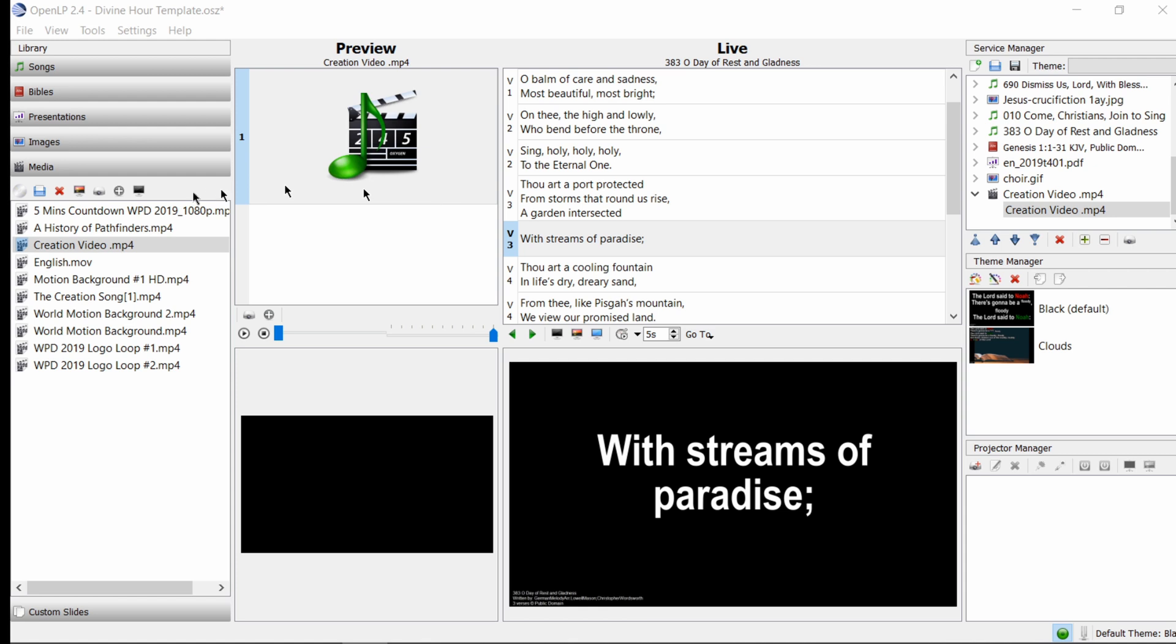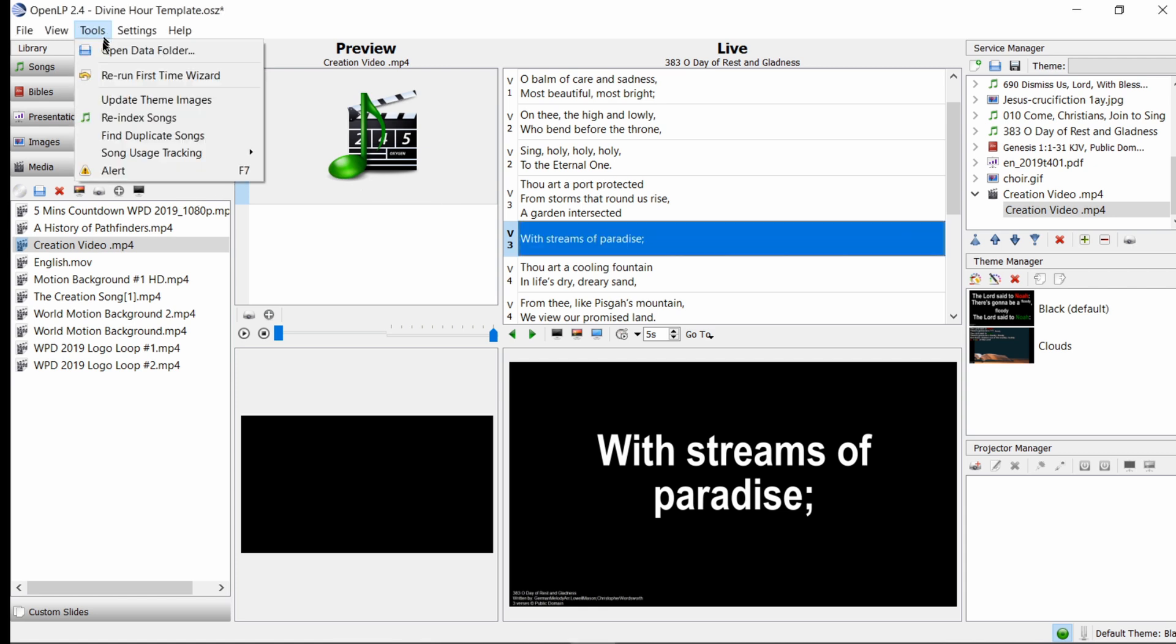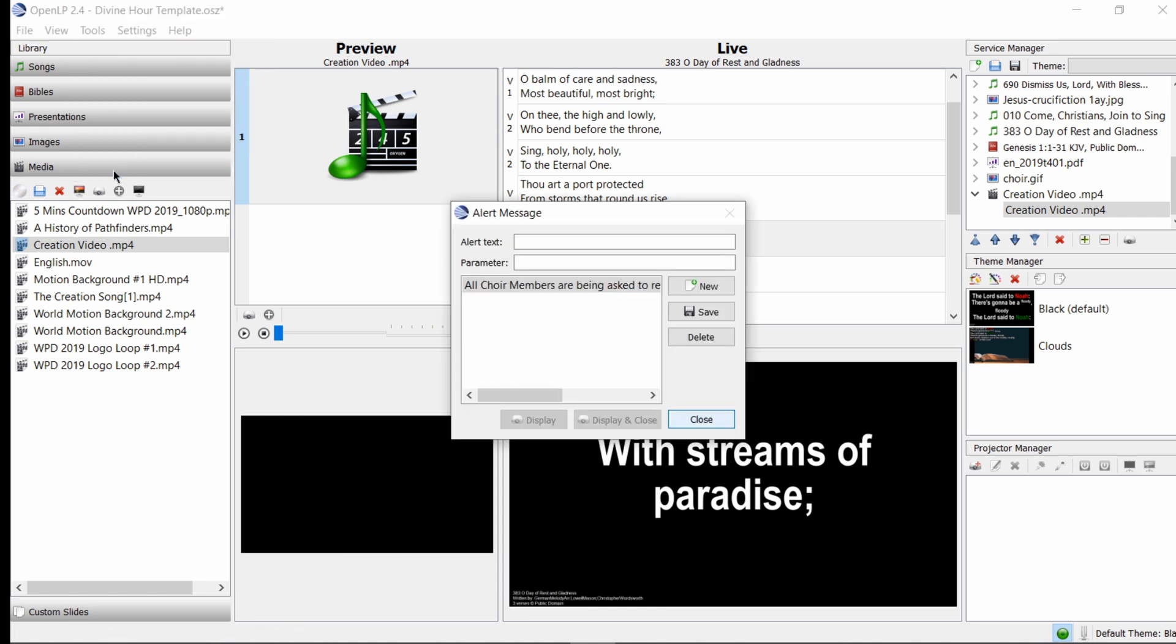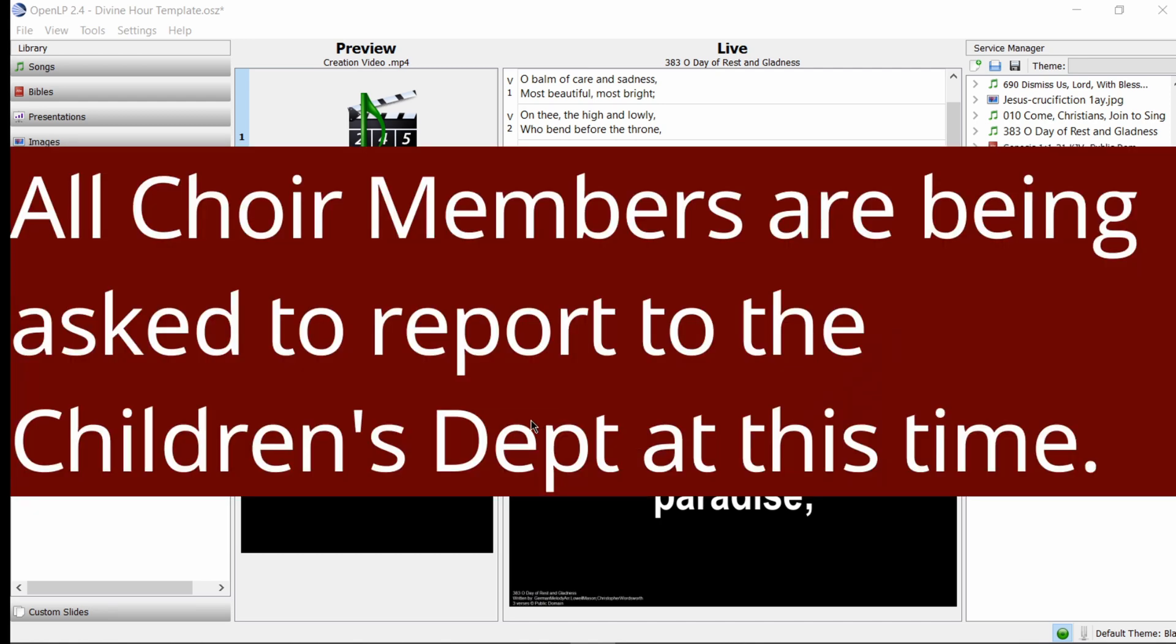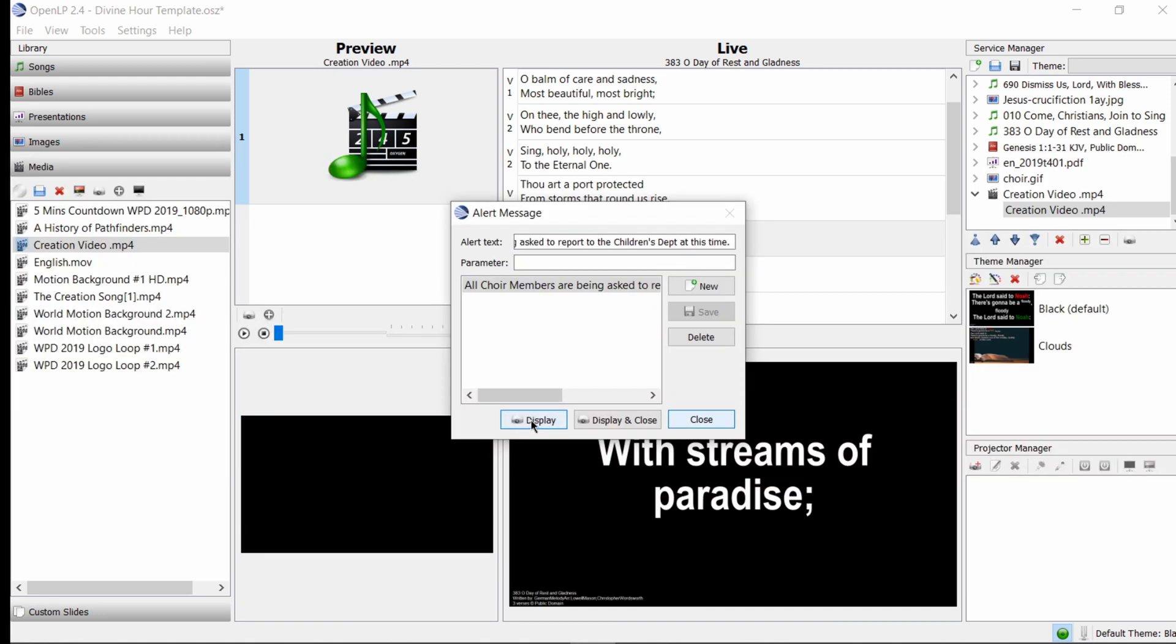The last thing I want to show you is how to put an alert on screen. We come to Tools, we look for Alert, we hit Alert. Here I have one that's done already: 'All choir members are being asked to report to the children's department at this time.' We could select that, then we could hit Display. So here our alert comes on screen, and the choir members who are in the congregation could quietly move to the designated area. This would also be helpful for persons who are parked and they are blocking individuals, and so on, or any other announcement that needs to be made without being done via the public address system.